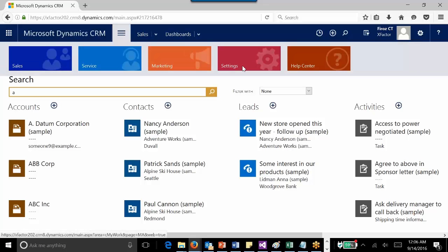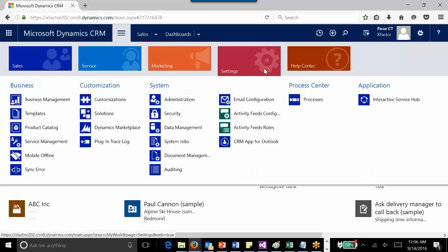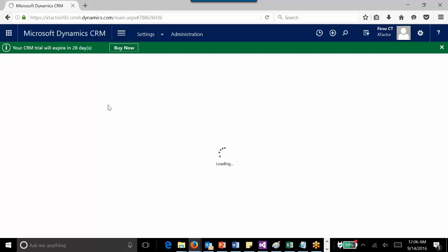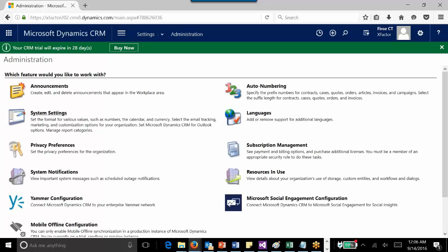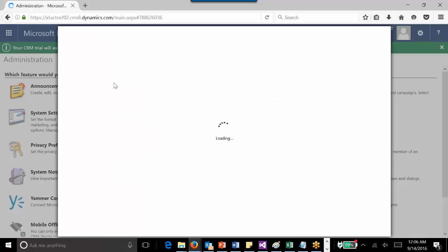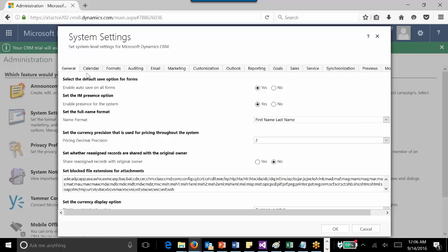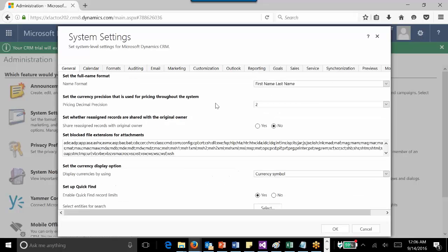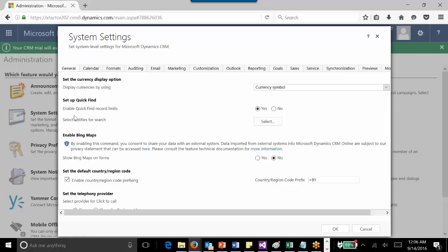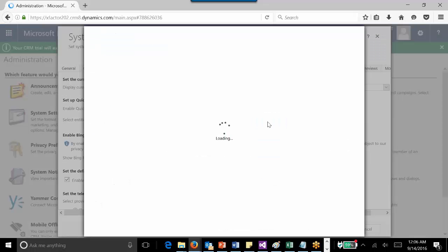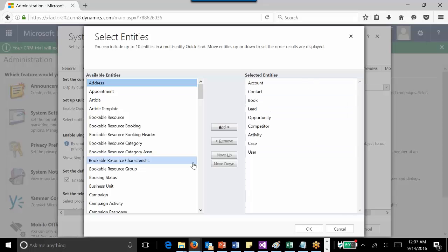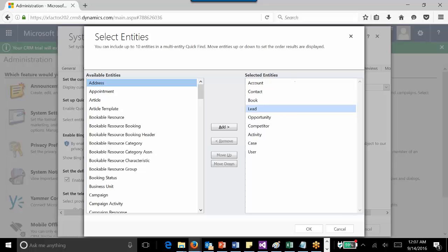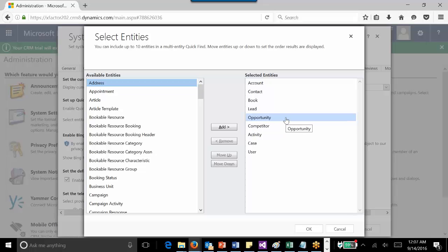Let's navigate to Settings, Administration, and System Settings. Go to the General section, scroll down, and you'll find 'Setup Quick Find'. Here, select 'Select Entity for Search' and click the select button. It will give you an option to select the entities for which global search needs to be configured. You can include up to 10 entities in a multi-entity quick find. These are the selected entities for which the multi-entity quick find is currently available.